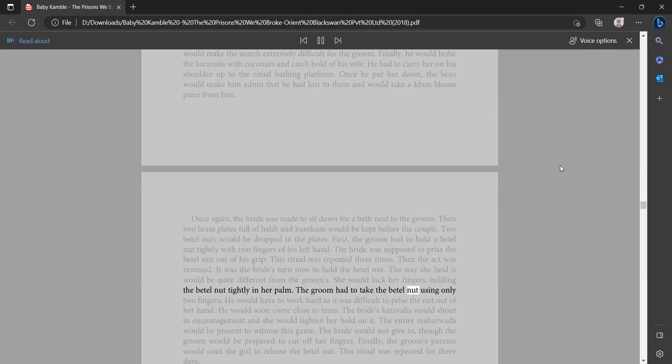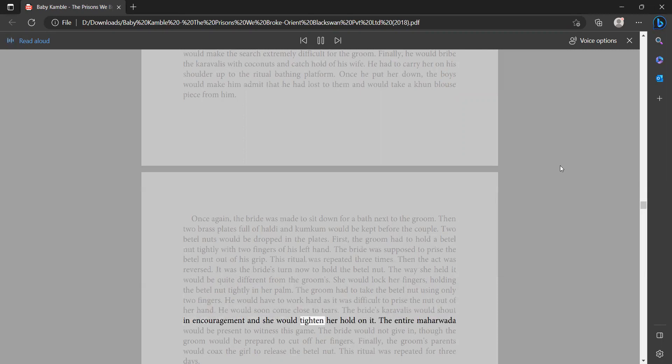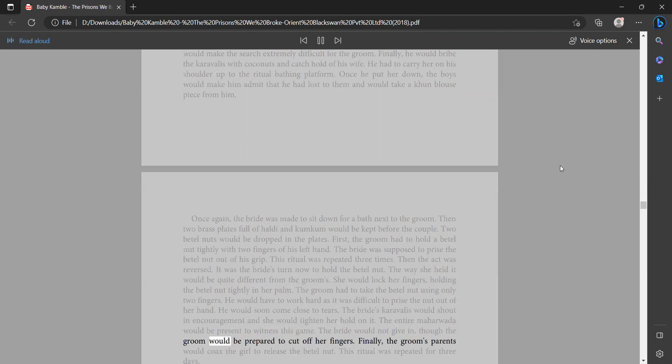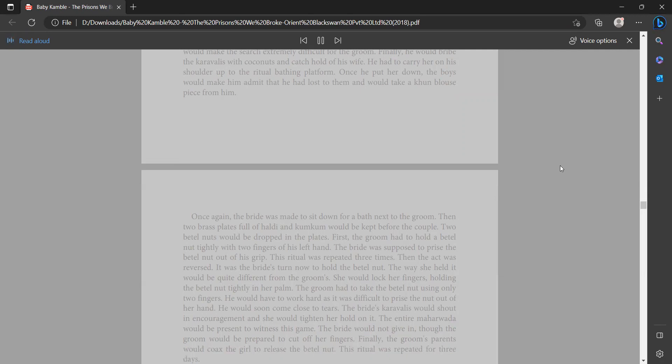The groom had to take the betel nut using only two fingers. He would have to work hard as it was difficult to pry the nut out of her hand. He would soon come close to tears. The bride's caravallis would shout encouragement and she would tighten her hold on it. The entire maharwata would be present to witness this game. The bride would not give in, though the groom would be prepared to cut off her fingers. Finally, the groom's parents would coax the girl to release the betel nut.